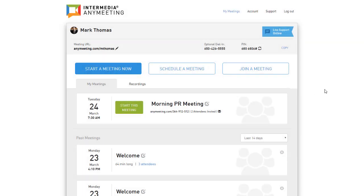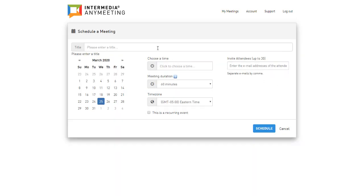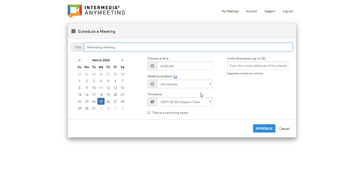You can schedule a meeting for the future by clicking the Schedule button. Meetings scheduled through this feature will have a unique meeting code and will not expose your custom meeting URL for extra security. Please note that these meetings aren't integrated with your calendar and only visible in Any Meeting.